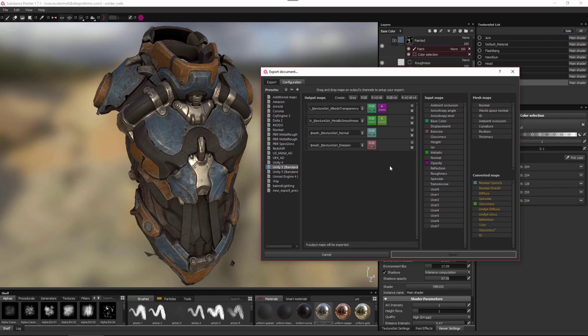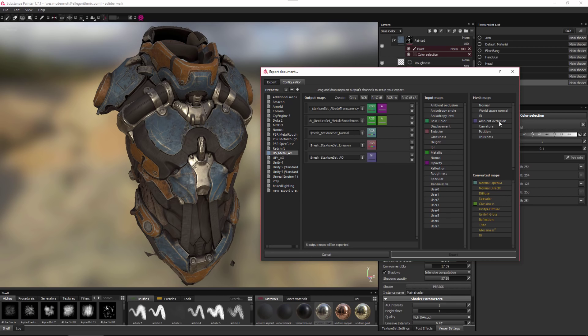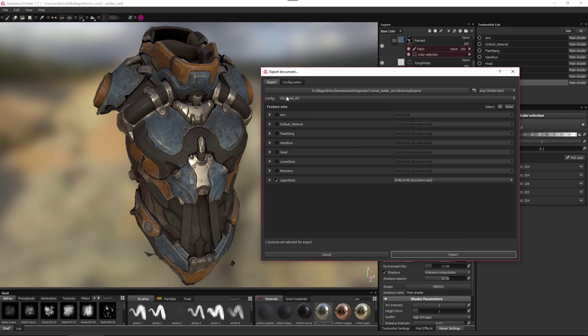One thing that's missing from this standard setup is the ability to have an AO output. You can either add that right here to the preset, or if you would like, you can just right click and duplicate this and create your own. That's what I've done. Let's take a look at this U5 Metal AO version that I have. Notice that I've just added an extra output map and I've set it to AO. For the grayscale value, I'm using this ambient occlusion from the baked mesh data that I've created. Now that I have this setup, I'm actually going to use my U5 Metal AO preset. You can see I already have it selected and now I'm going to export the textures.